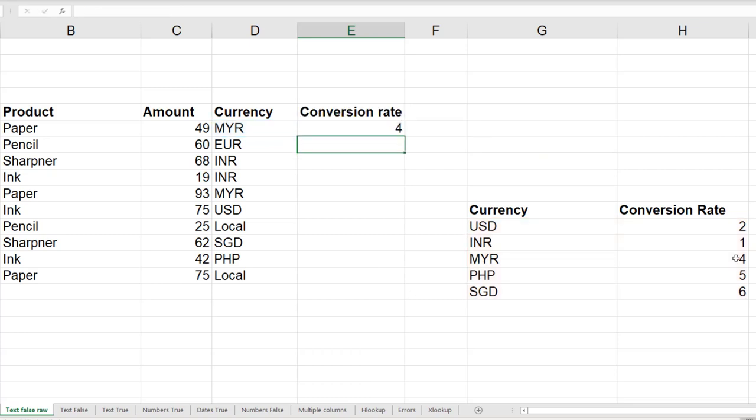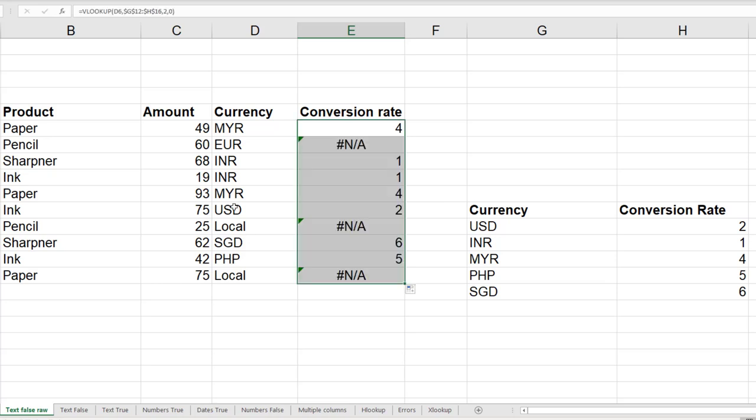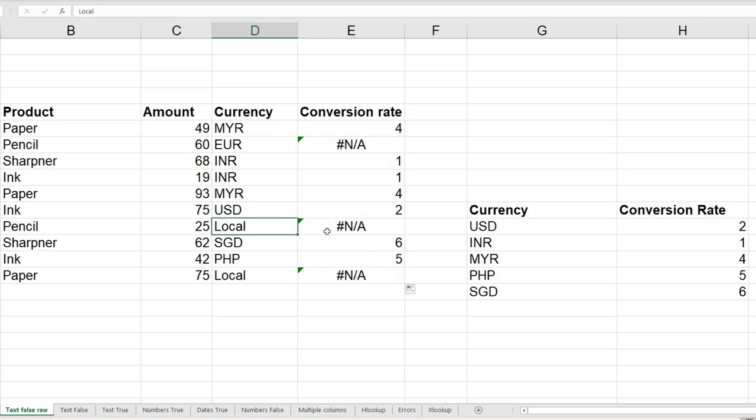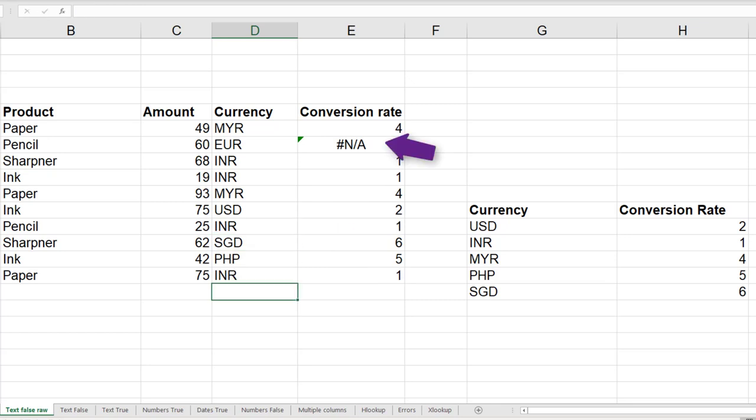So now it works, and now everything is OK. Obviously there are some currencies which are not there. Actually local means INR, so I'm going to just change this. Now euro it cannot find because in our data euro is not there. Now you will think if I type euro, it will pick it up. Unfortunately, that doesn't happen.